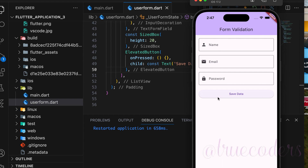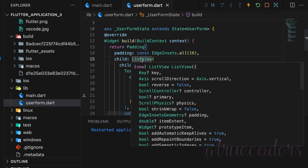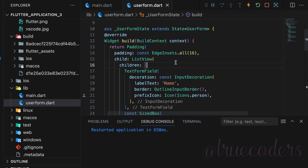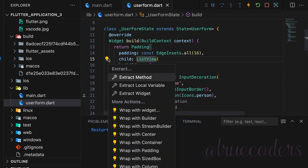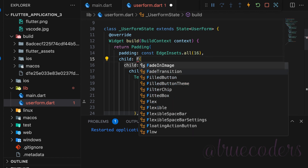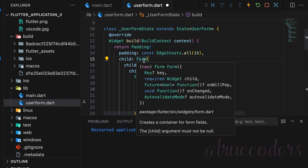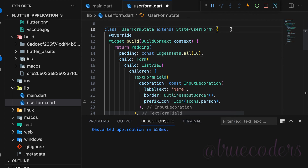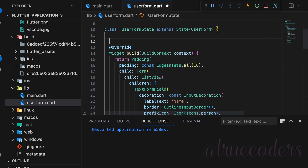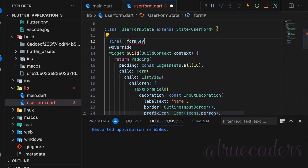Now, we need to validate these fields. We will check if the fields are empty, ensure the email is in the correct format, and that the password has the minimum required number of characters. First, wrap the ListView with a Form widget. To do this, select the ListView, wrap it with a widget, and change the widget name to Form. Next, declare a form key variable of type GlobalKey<FormState> to validate the form.